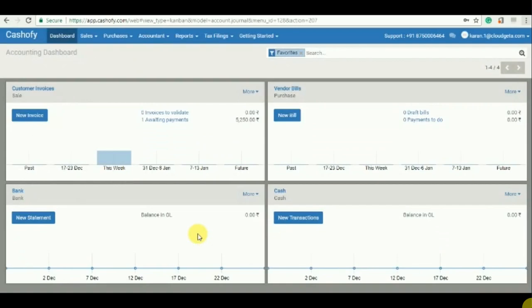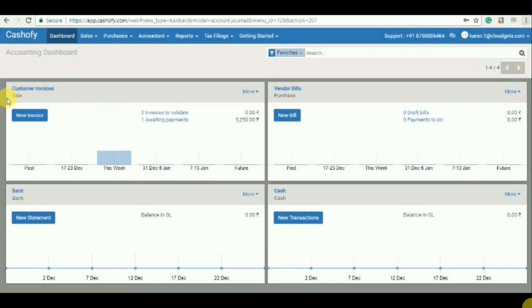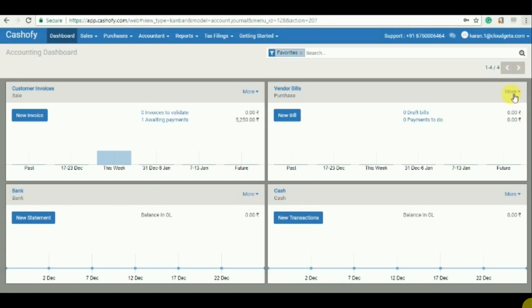Once you log in, you will find this dashboard on your screen. Now these tabs are basically your shortcuts to your most used transactions or most used options. These are the customer invoices, the sales invoices, vendor bills or the purchase bills, the bank transactions and the cash transactions.